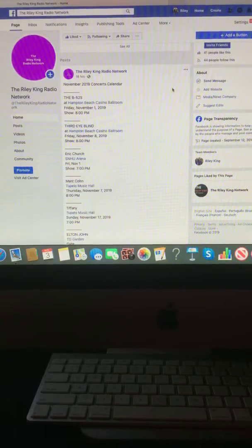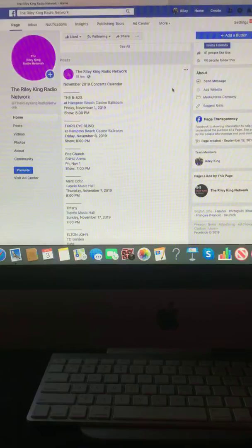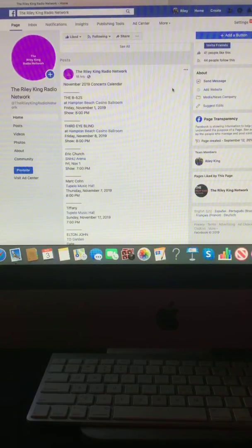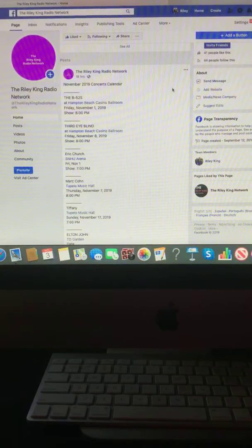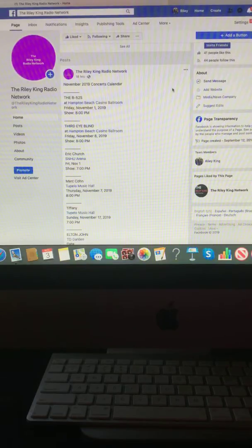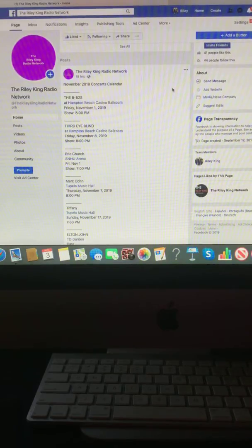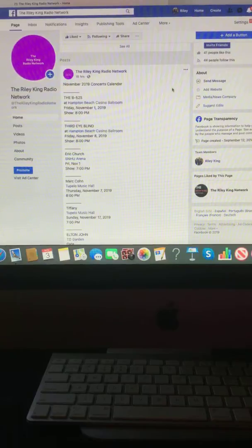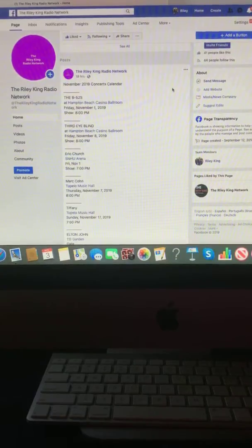Hi, everyone. I'm Riley King, and welcome to November, and welcome to the Riley King Radio Network. Let's take a look at your November 2019 concert calendar. Let's begin.